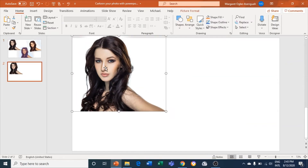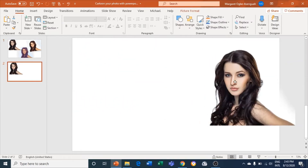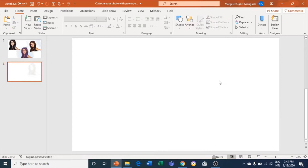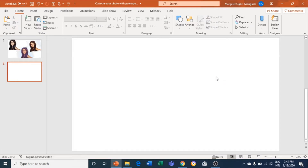So this photo — what I'll do is drag it here so you can see it as I'm working on it. I'll click on it and press Ctrl+X to cut it, and now I'll paste it as an image.